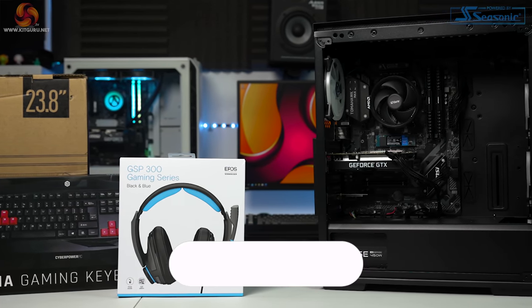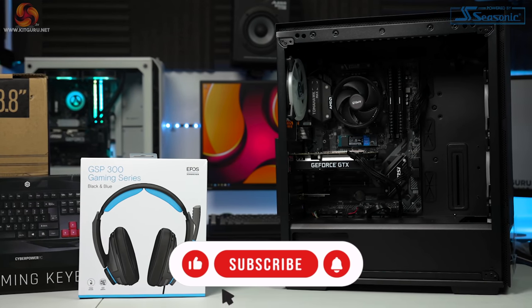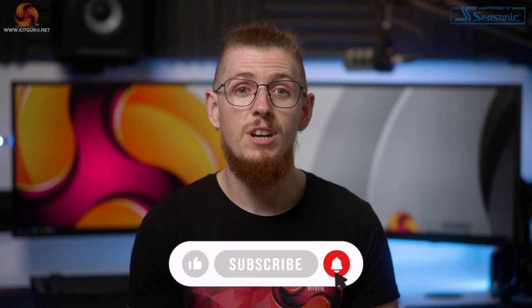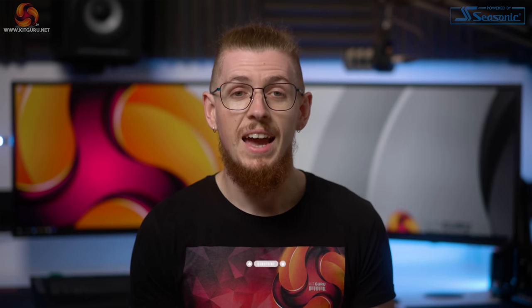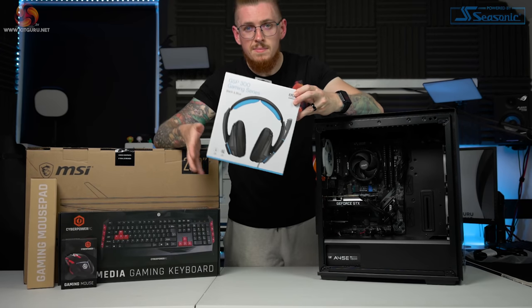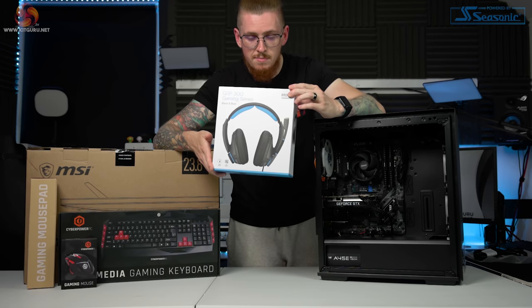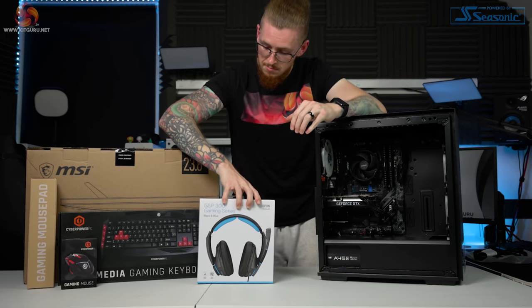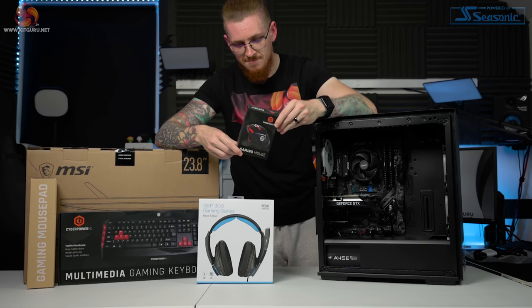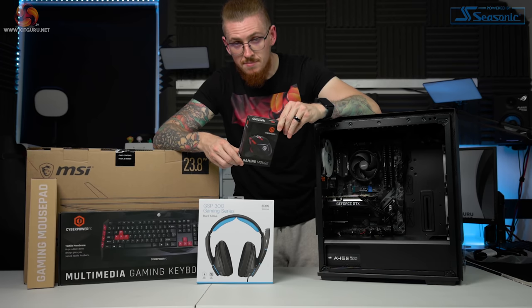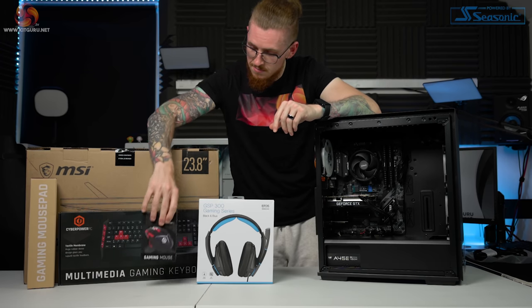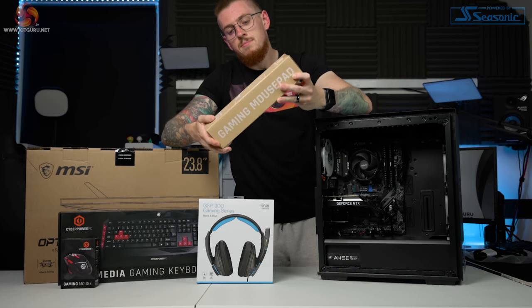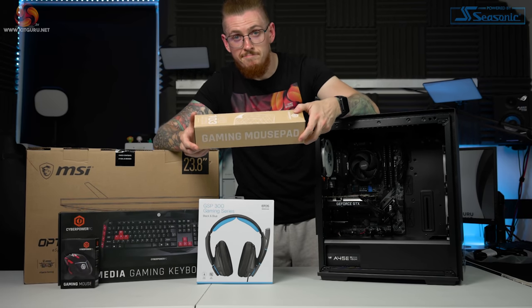If you're not subscribed yet, why not hit that subscribe button for awesome tech content. For just £899 you're not just getting a capable gaming system, you're also getting a double XL mousepad, a CyberPower gaming mouse and keyboard, an EPOS GSP300 headset, and an MSI G241V 24-inch eSports gaming monitor. That's a really enticing offer for those looking to get into PC gaming on a budget.